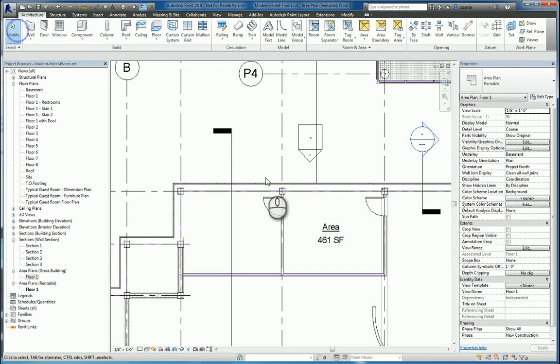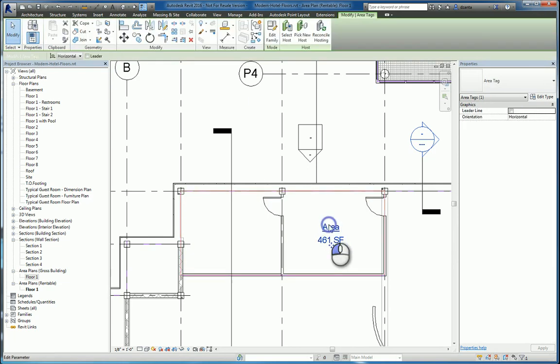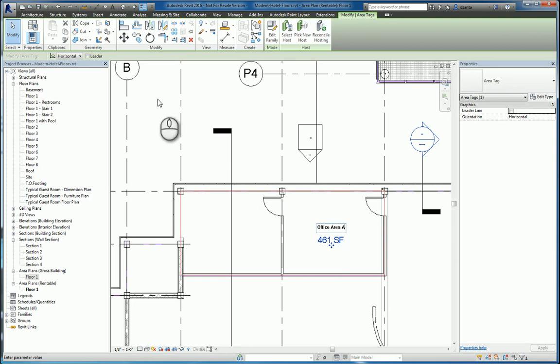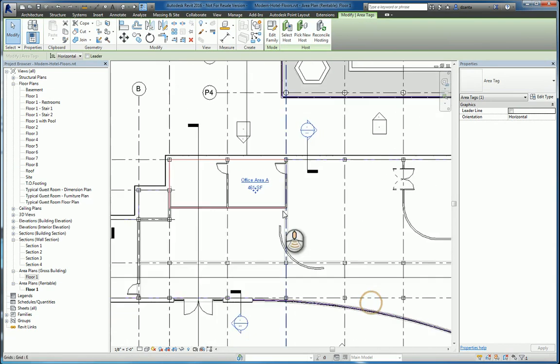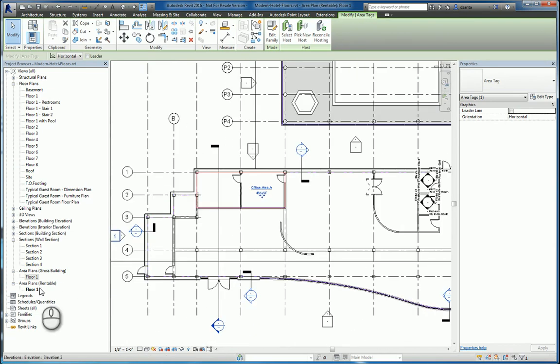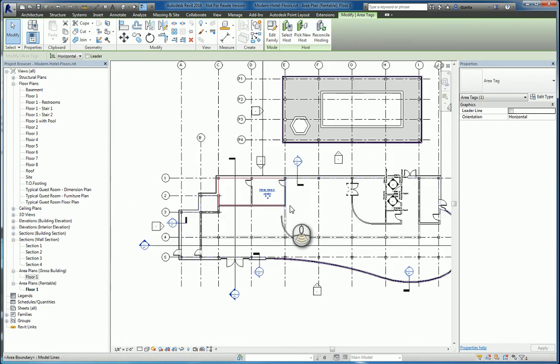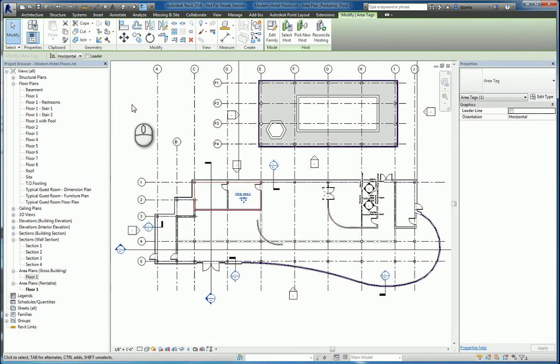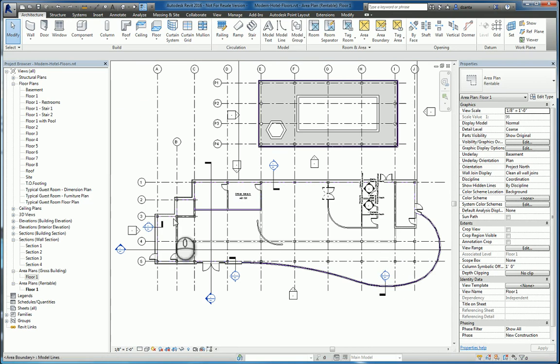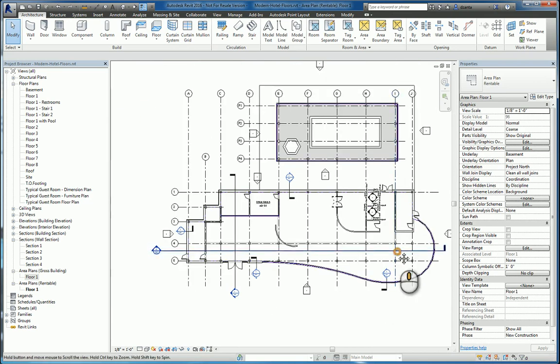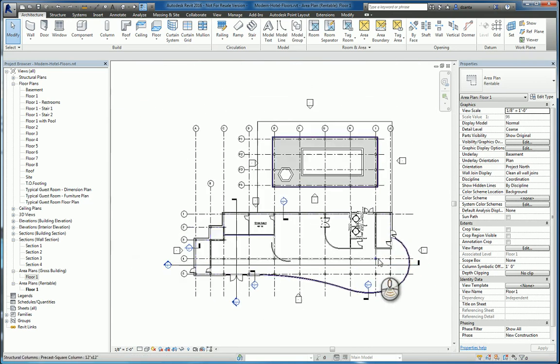Once you've placed it, you can double click the text and call it whatever you want. Say, office zone, or area A, something like that. And now you've created an area plan rentable for floor one, and you're starting to divvy up the model for each of those areas. And that's it.